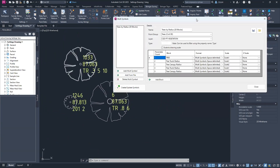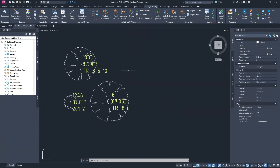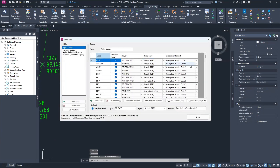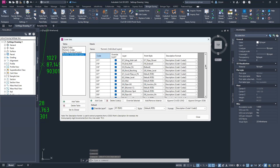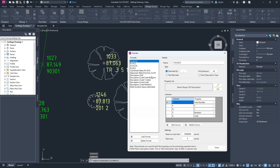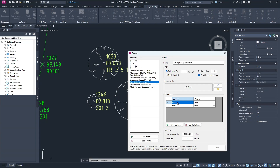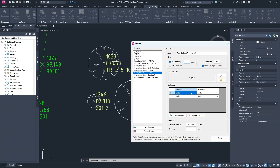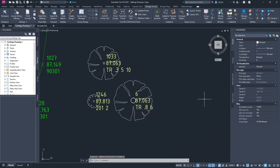This is all controlled through settings. You can see I have scale set here, so the drawing separates those points out based on the point description. Going into the point code set, I go to numeric individual layers and look for my 201 code — I have code and scale set as a description format. Opening up description formats and going to Code Scale, the first property is set as code and the second as scale, separated by a space. The software uses that space to decide different properties, which are then read to do the multi-symbols.